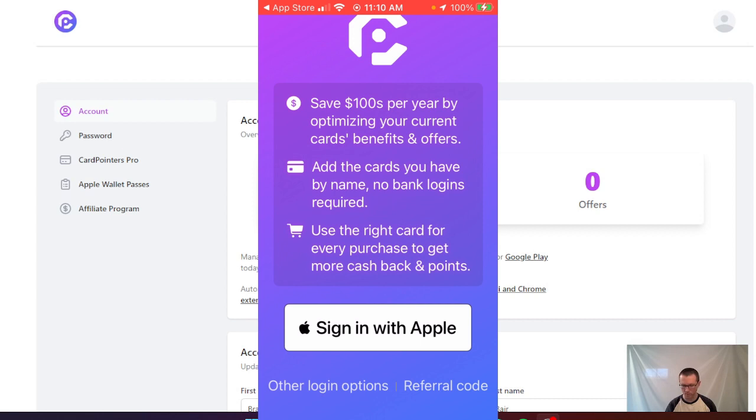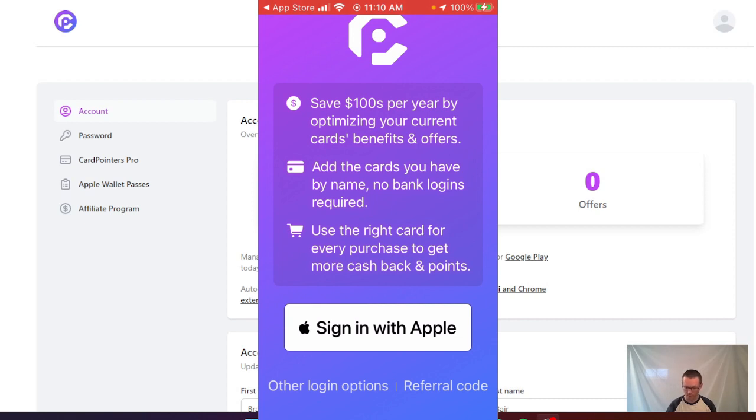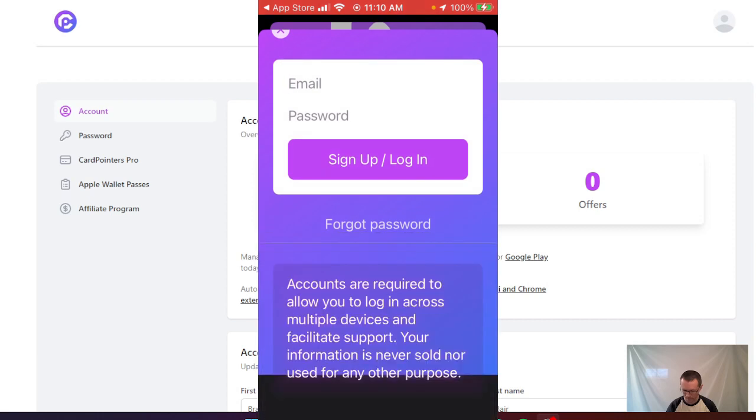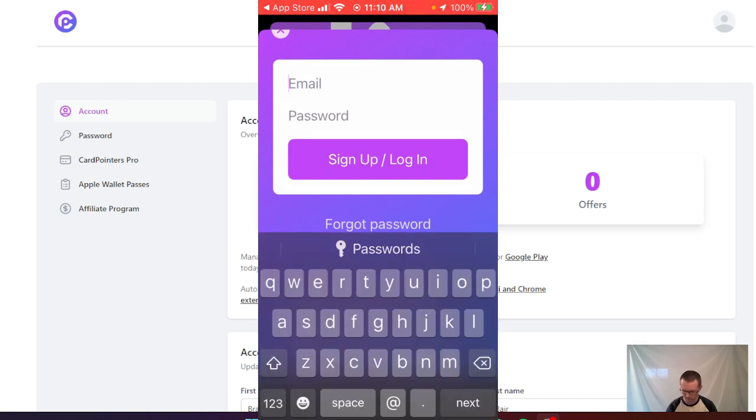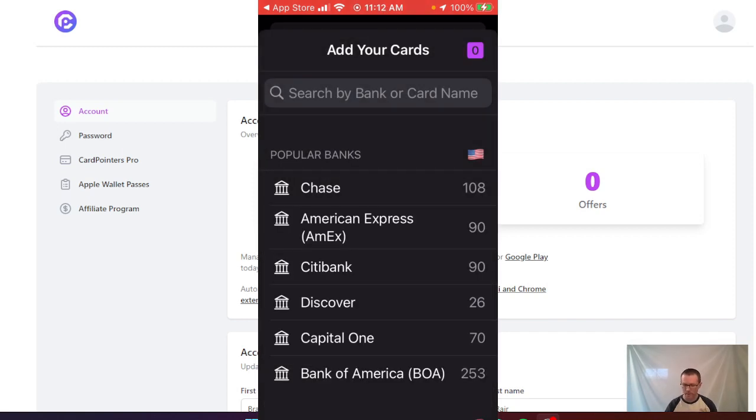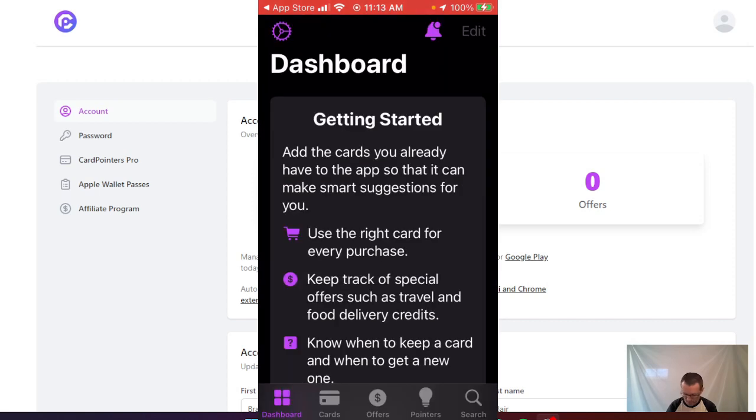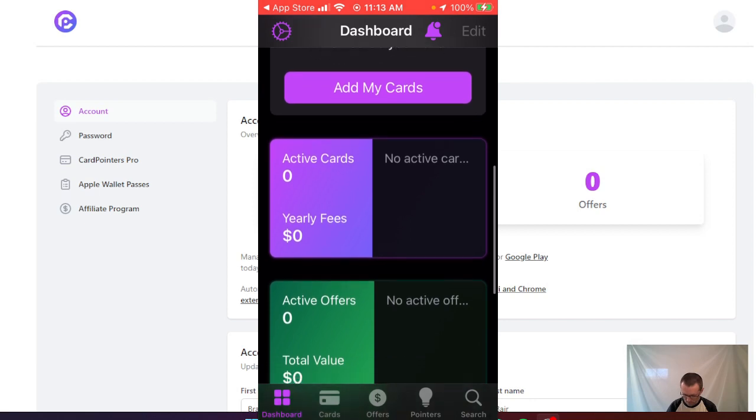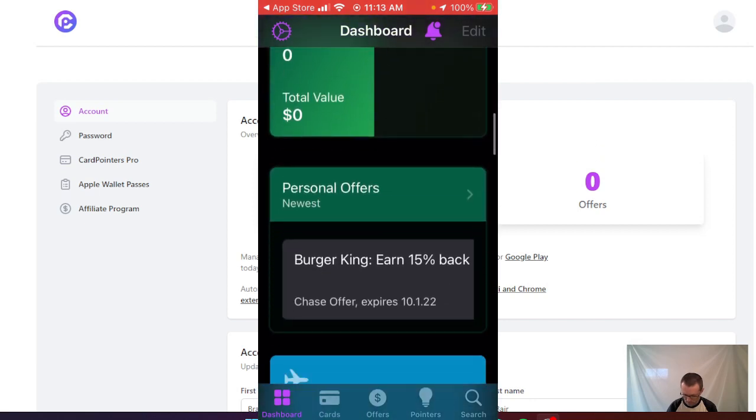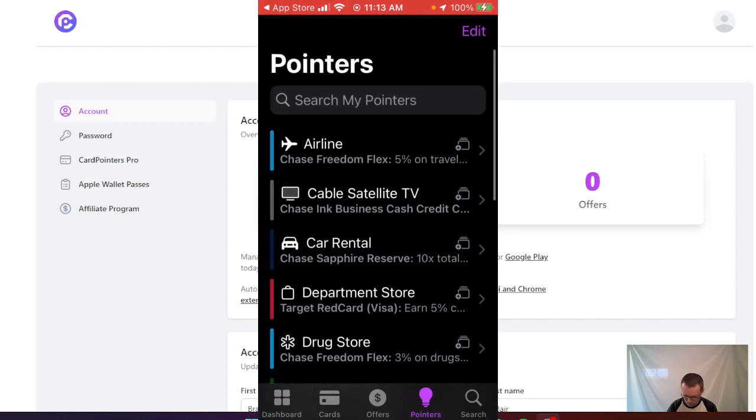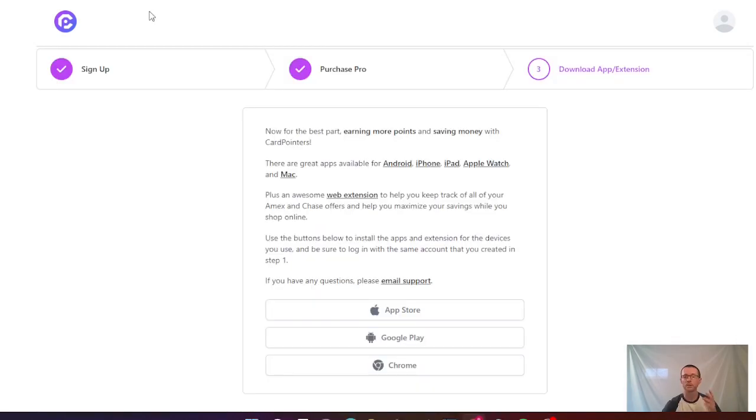If you came across this app first, you could click on the referral code if you have one, or sign in with Apple. But since we already went through the process of signing up on our Chrome extension, we want to click other login options on the bottom left. At this point, add in your information - your email and password - then click login. Once you're logged in, you have a save password option. Now that you're logged into the app, you can add cards at the top. Once you get to the dashboard, you can see all your information, add cards, see offers and work through all the pointers. You can also do a search.